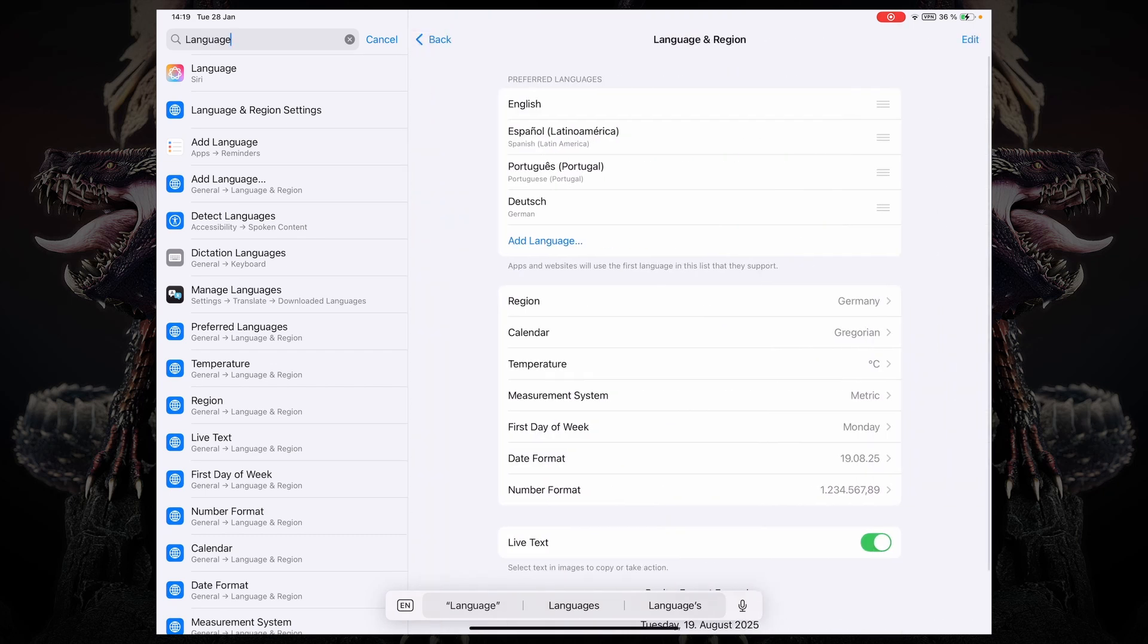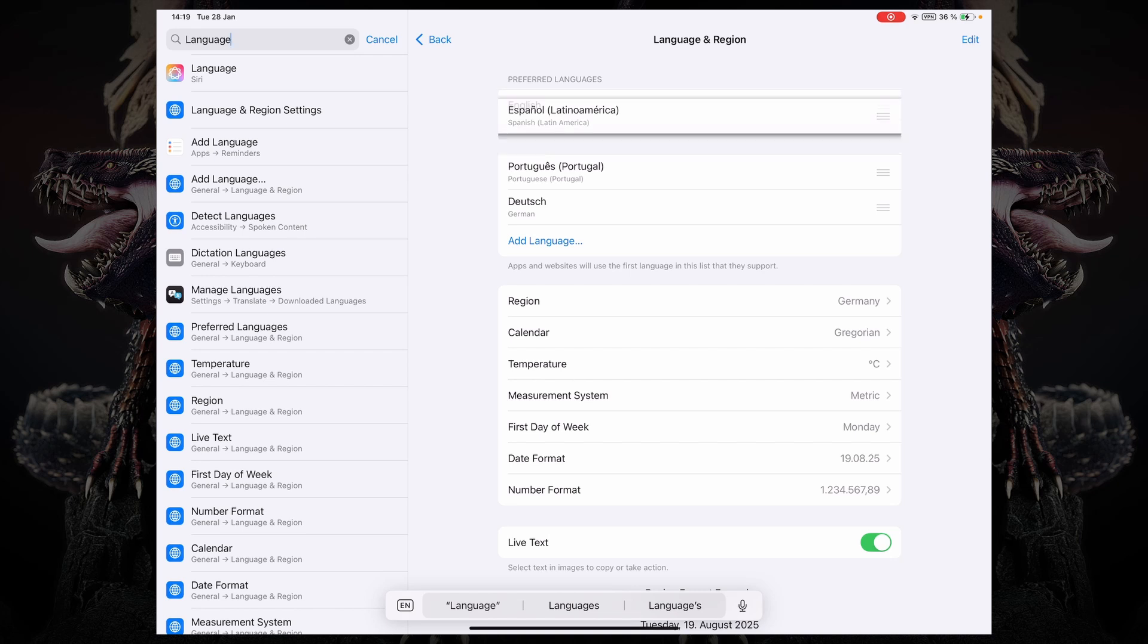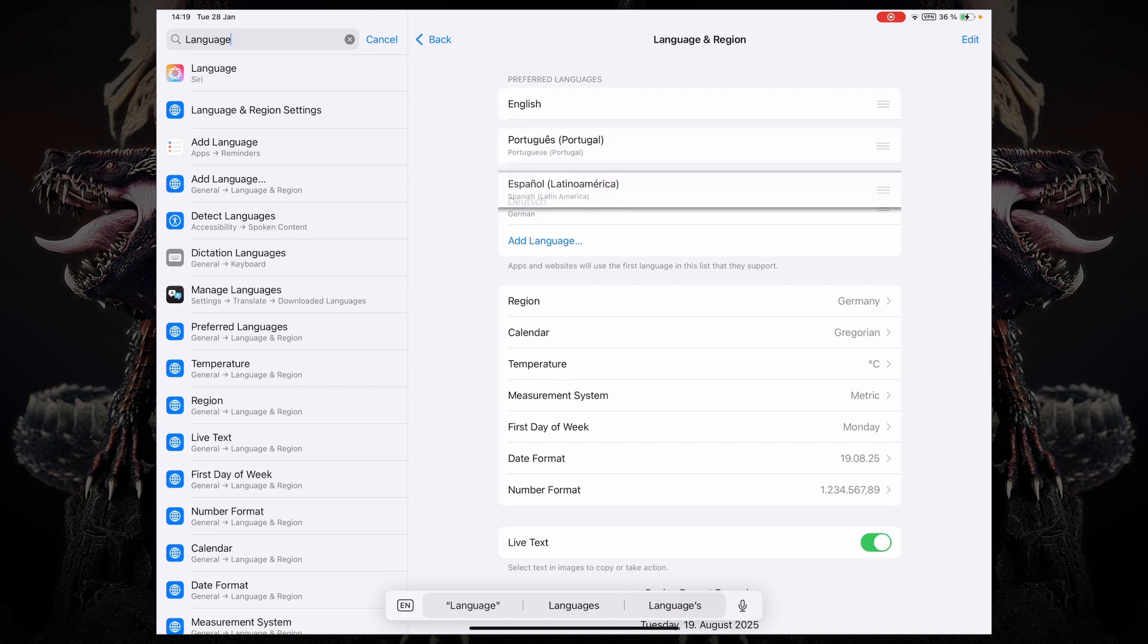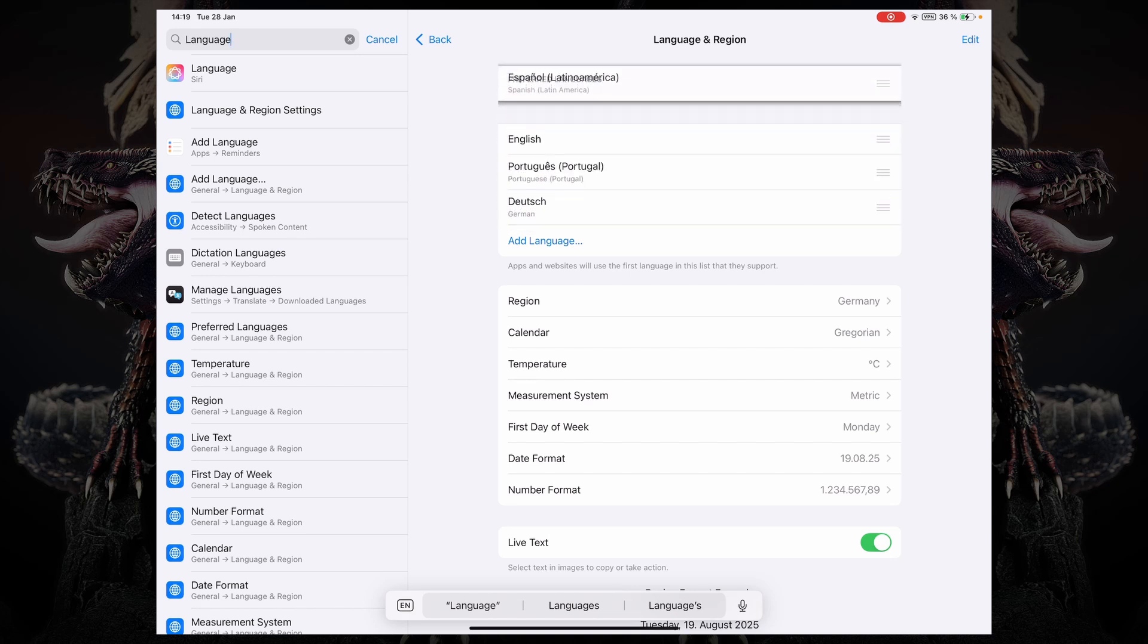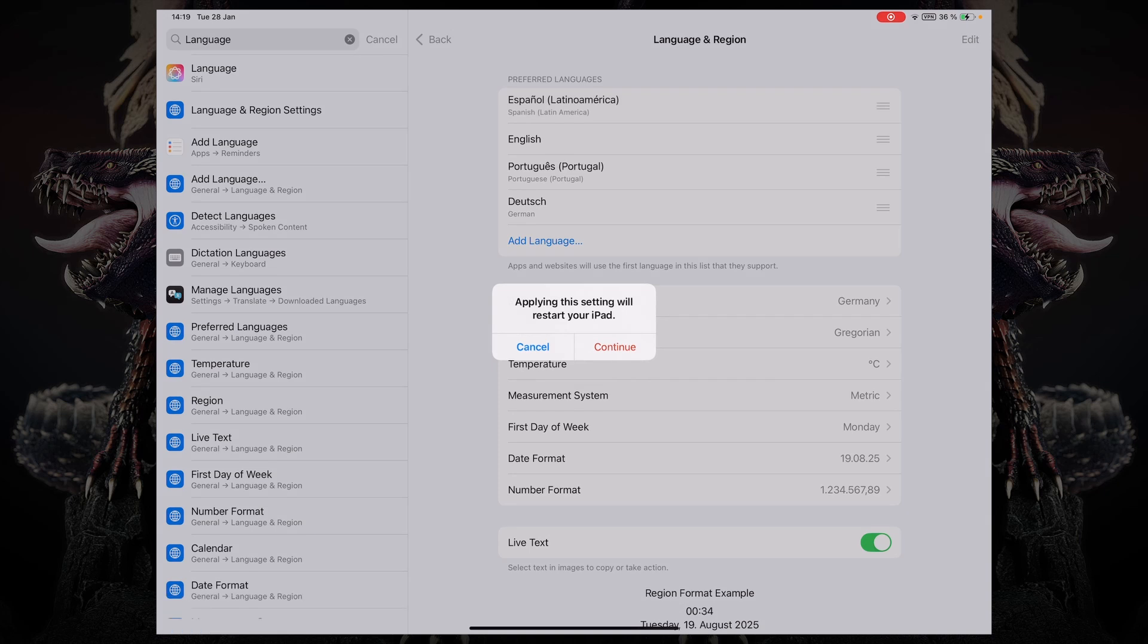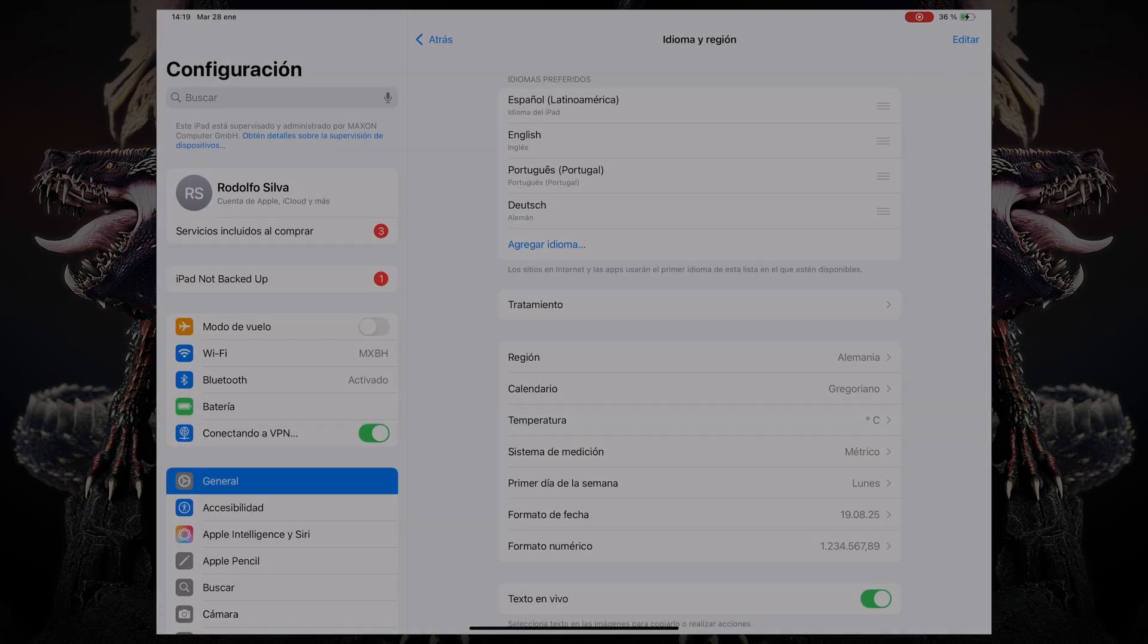After you do that, there's a section on the top that says preferred language, and all you have to do is drag over your preferred language to the top. Now the system will ask you to restart your iPad in order to apply that language. So we're going to go ahead and do that.